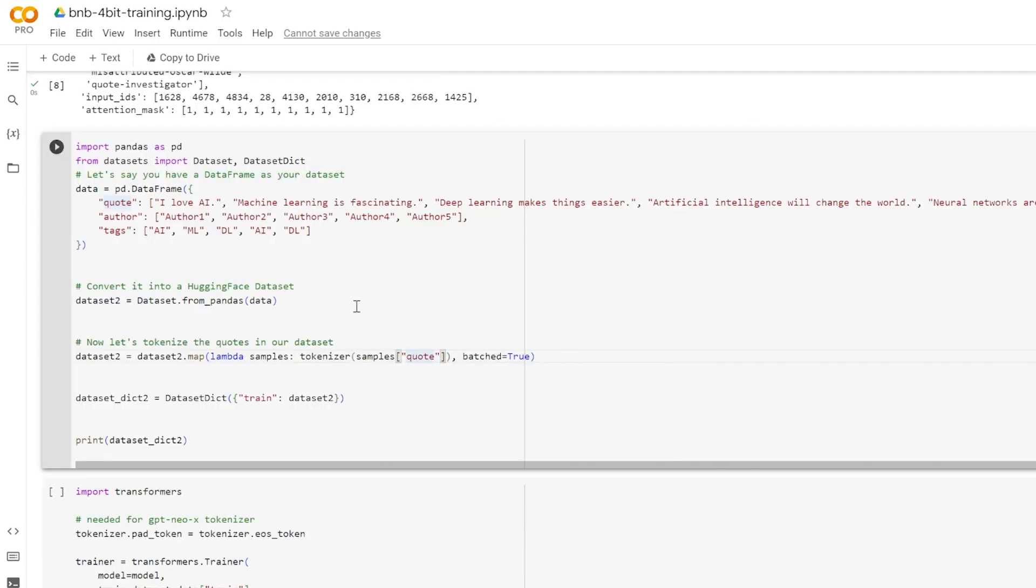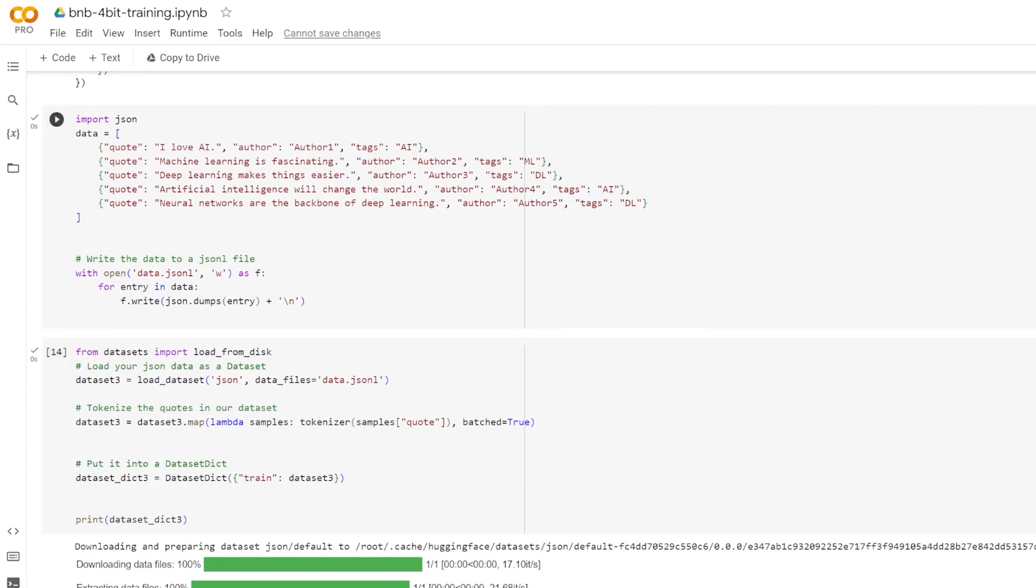Now, how would you do this with a data frame? Well, you can use a similar process where you create or load a data frame, feed it through the tokenizer, and then put it into the dataset dictionary. Also, one of my viewers in my last video asked how to do this with JSON. And so here's an example following the same process. First I create the JSON dictionary, then I write it to disk. Then I load it from the disk, then I tokenize it, and finally I make it into the dataset dictionary.